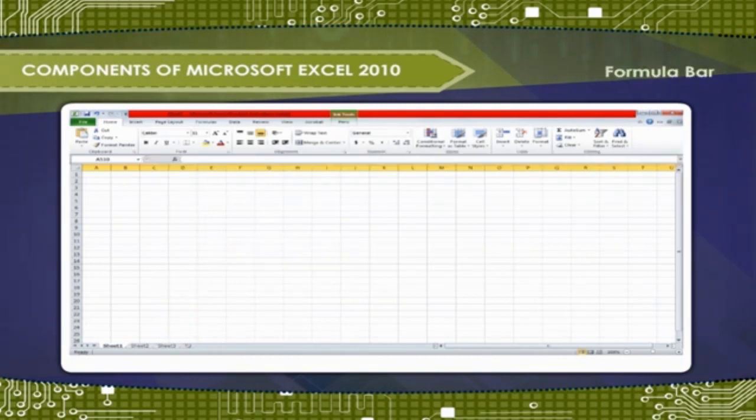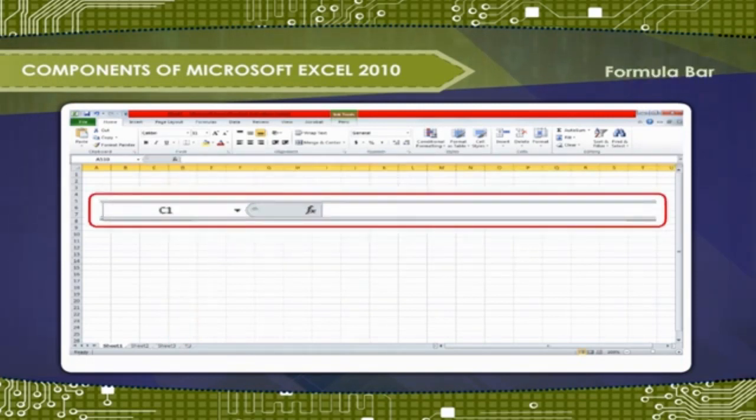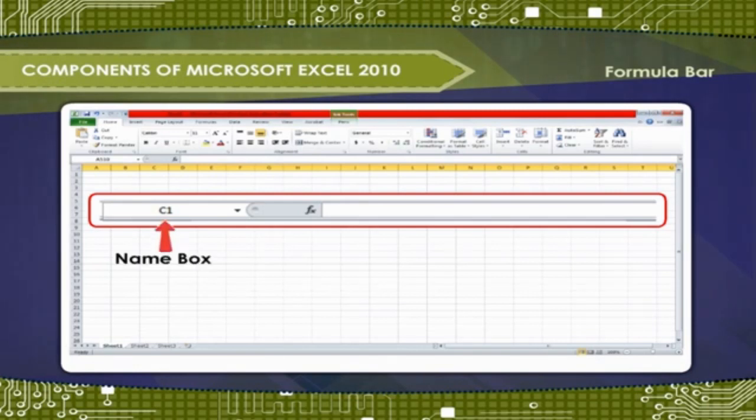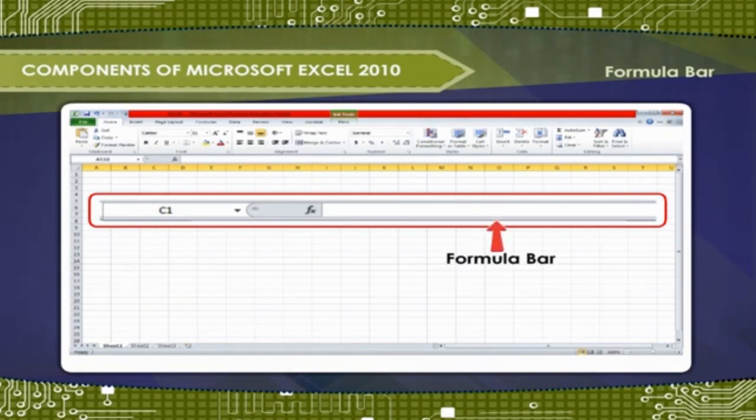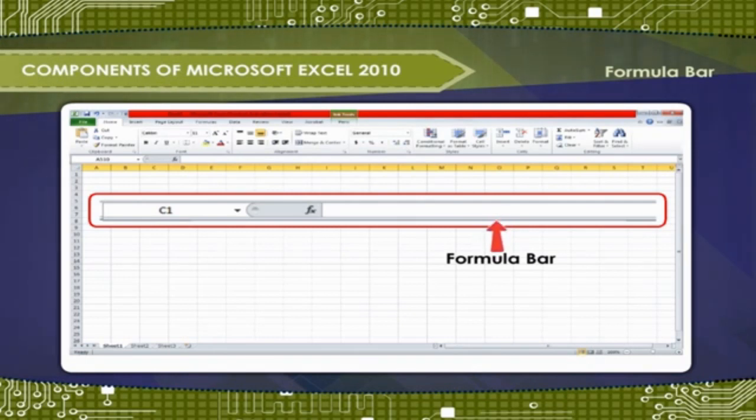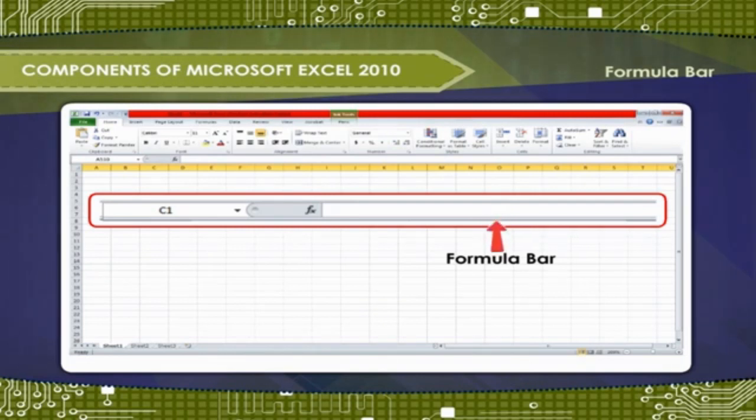Formula Bar: Formula Bar has two boxes. The left side box is name box. It displays the address of the current active cell. The data or the formula is displayed in Formula Bar. The values are automatically put in the active cell.